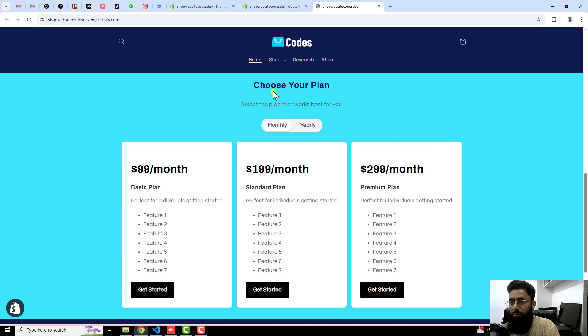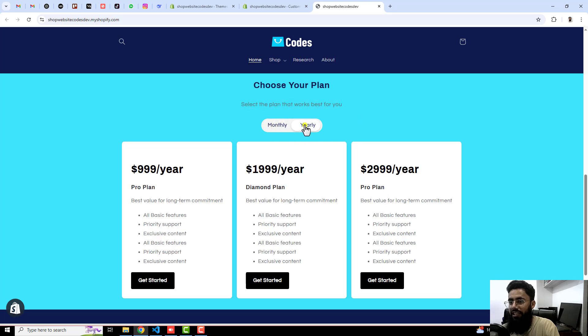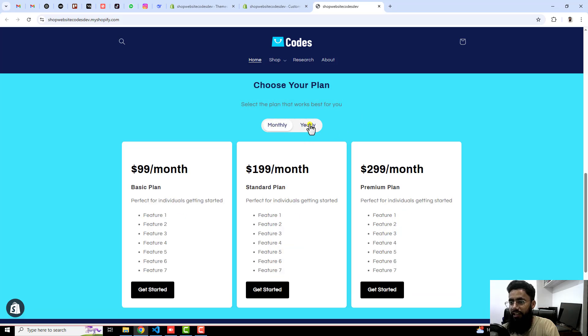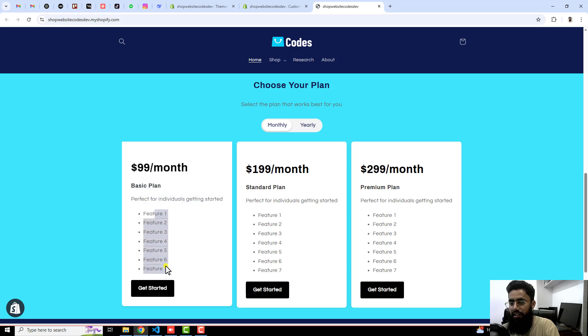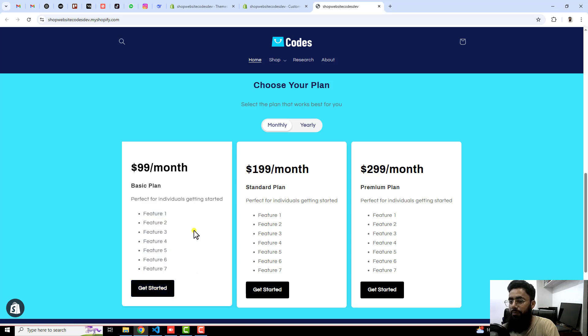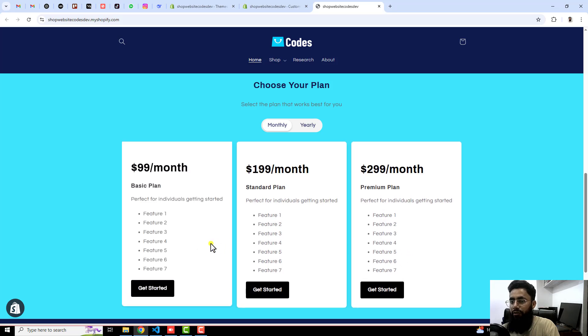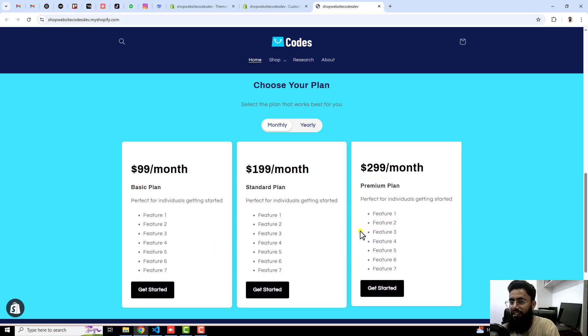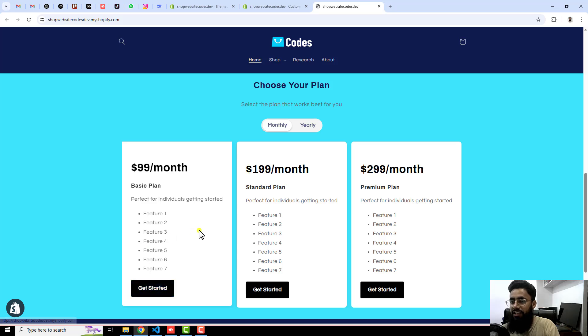On the top you can see that we have a heading like choose your plan, then we have a subheading, and then we have monthly and yearly. Right here you can see we have for example $99 per month and we have a title, subtitle and description, and at the end we have a button to redirect the customer to a specific place. For example, I have three products which I have already given the pricing so I will link that product with this button. So automatically the customer will be redirected to that specific page.